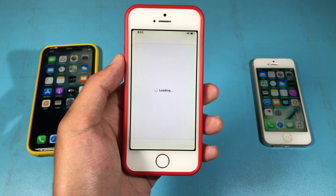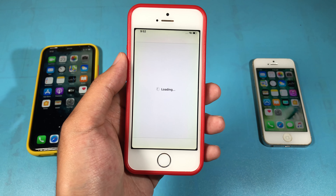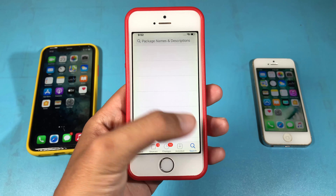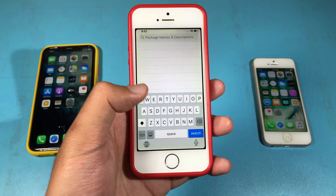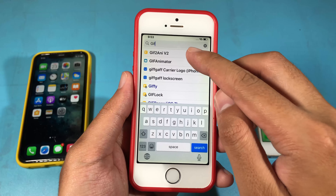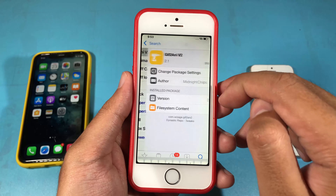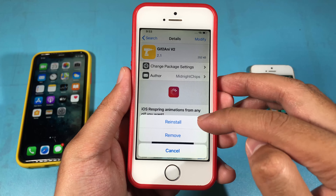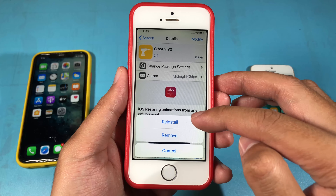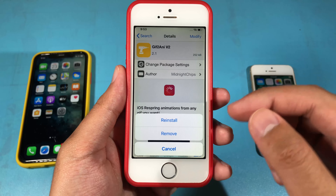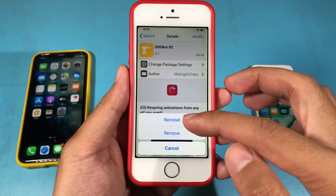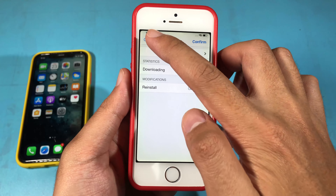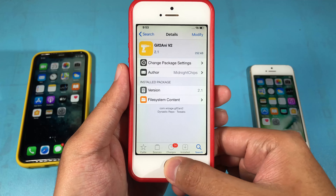I'm gonna go ahead and jump into Sileo and then quickly go to search, and you're gonna search for GiveToAny. Select on this one and then hit install. You can click on modify and install, but I have already installed it so I'm not gonna do it again. You can click install, then confirm, and after that your phone should respring.